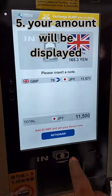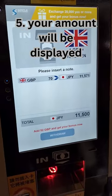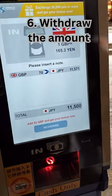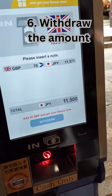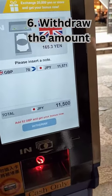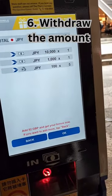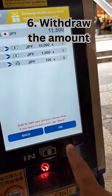If you choose what currency, you can see the exchange rate. Then you can change the currency.